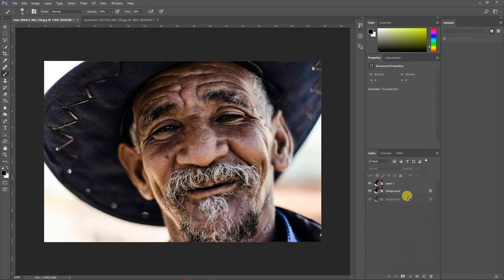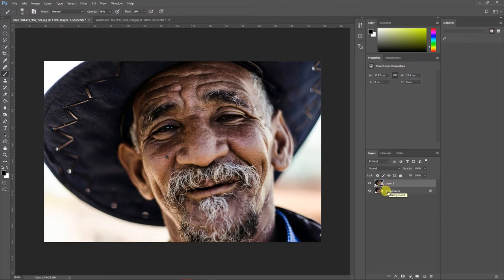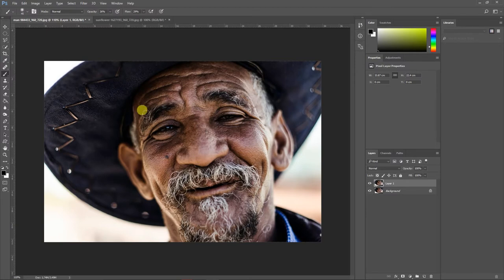Once the layer is duplicated, the reason I do this is so that if anything goes wrong with the image I always have a backup ready. Now I'll remove the background. For that I need to select the subject, so I'll use the Quick Selection tool.